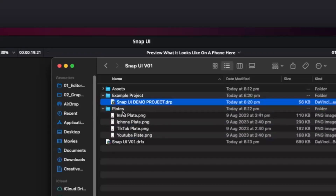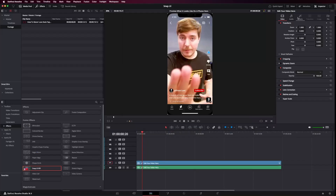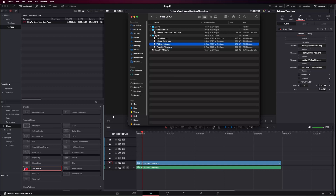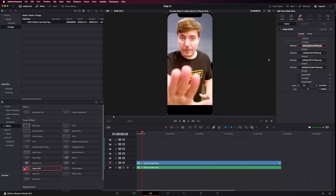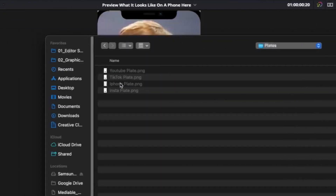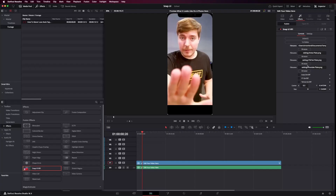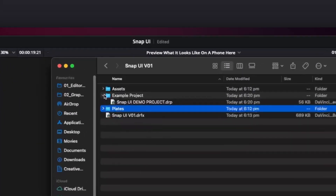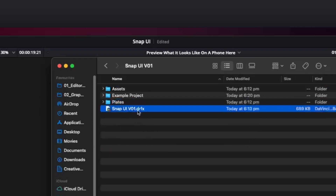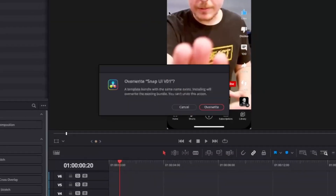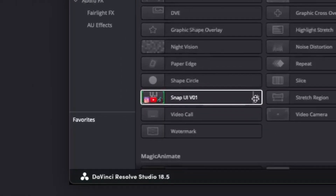And finally, we have Plates. These are everything from the phone plate to all the social media layouts. I've put them in this folder just in case any of these files aren't linking correctly. You can do a manual fix by simply clicking Browse, go to Plates, and then click on iPhone Plate — and there you go, it's going to load up the direct path. And finally, we also have the Snap UI .drfx file. This is the effect itself. To install it, all you have to do is double-click on it and you'll get a prompt opening up. It will say 'Do you want to install this?' — click Yes, and it'll show up in the bottom left. You may need to restart Resolve if you don't see it there.